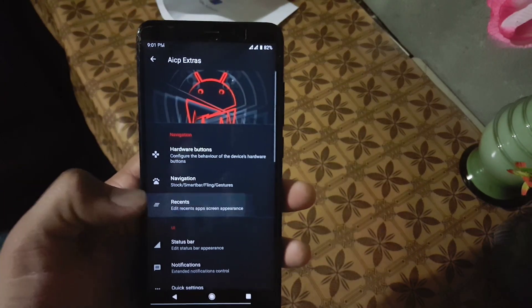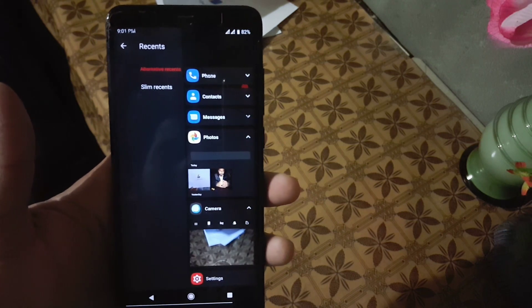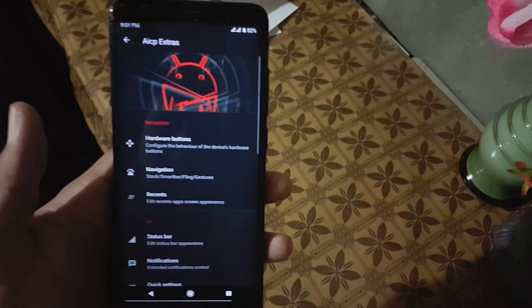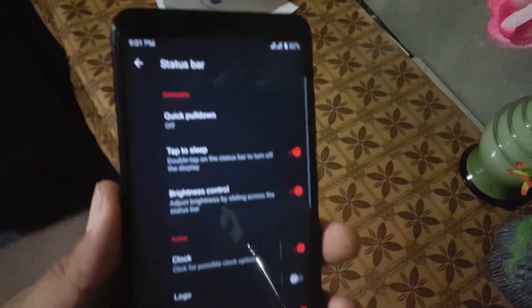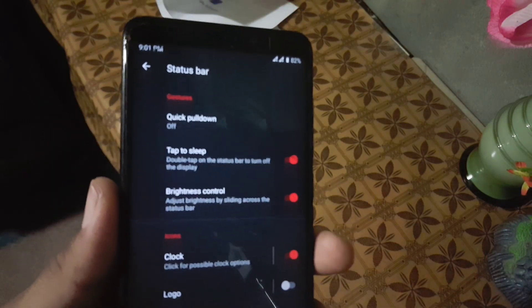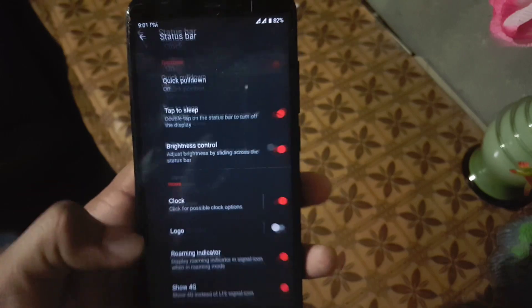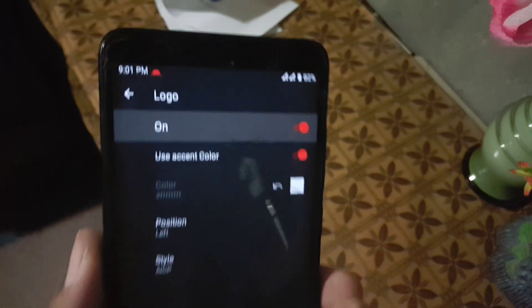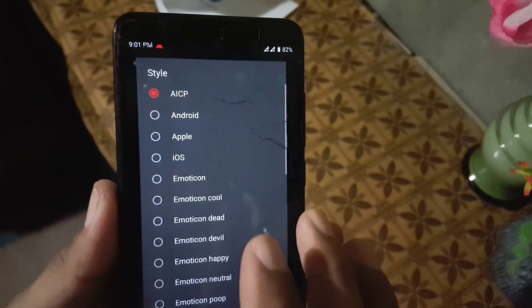Then we have recents — you can enable slim recents, but I don't like them. After that we have the status bar settings. From here you can make changes in the status bar, like quick pull-down, clock style, and the status bar logo — you can change its style.